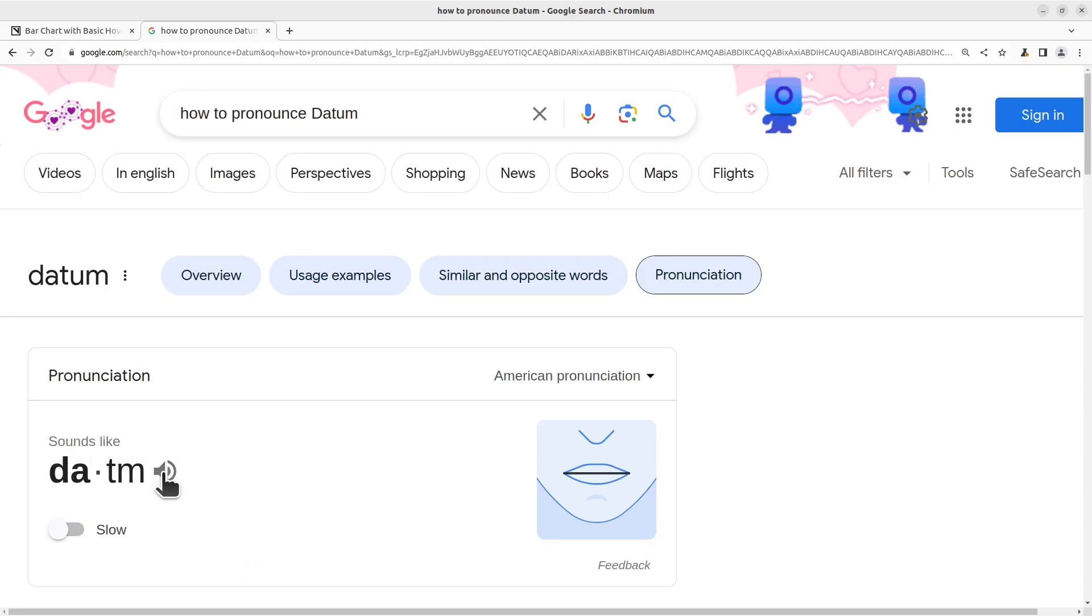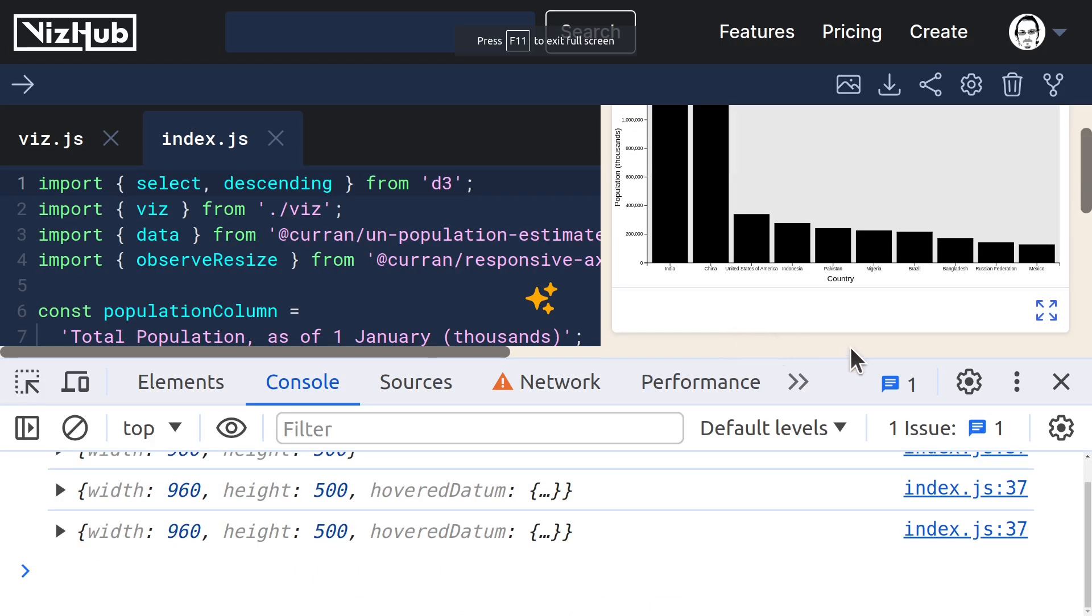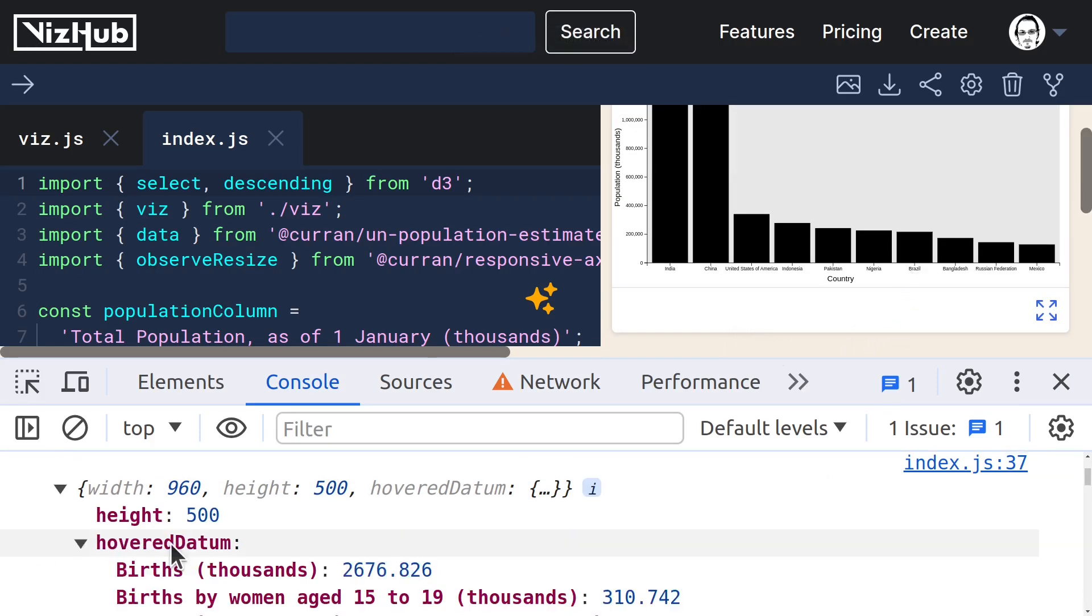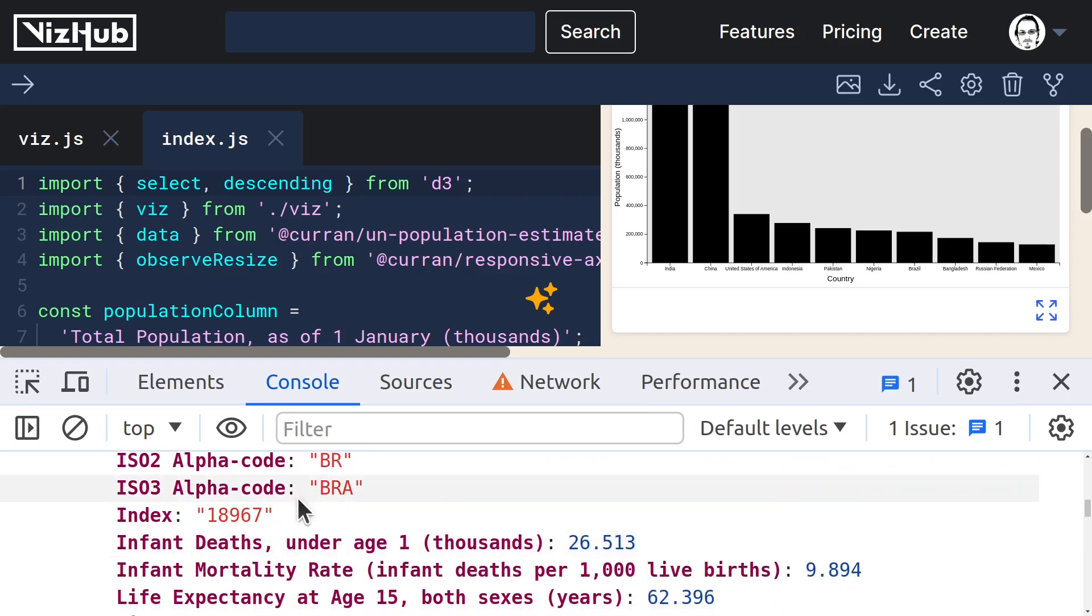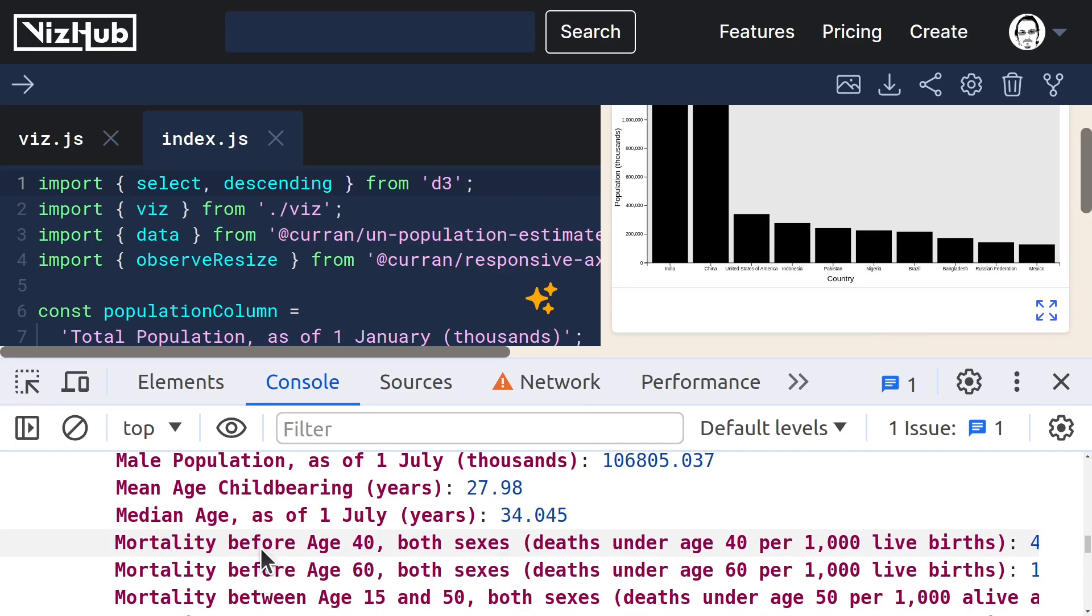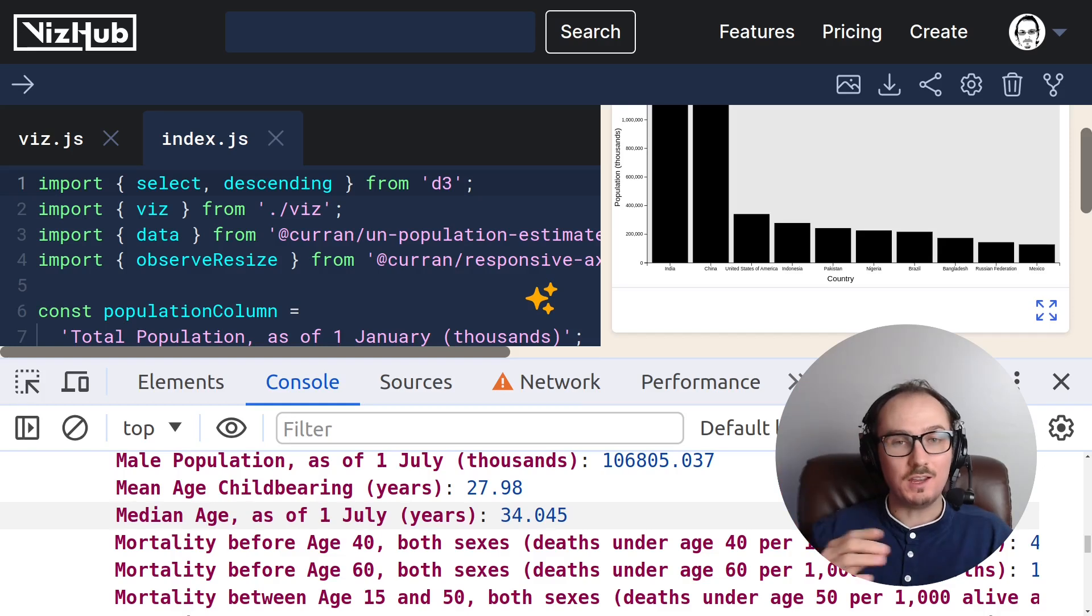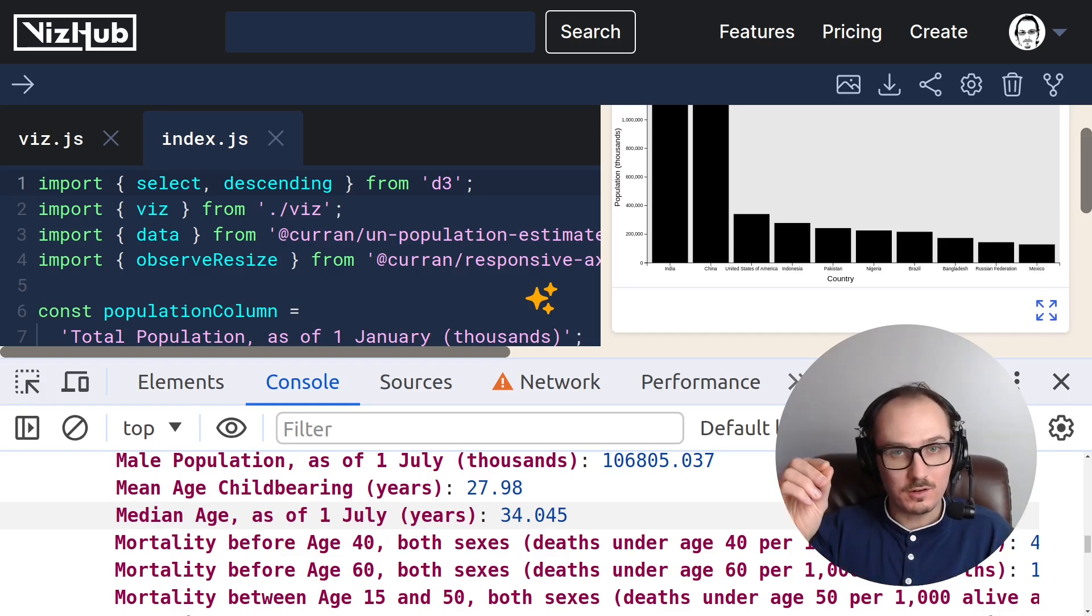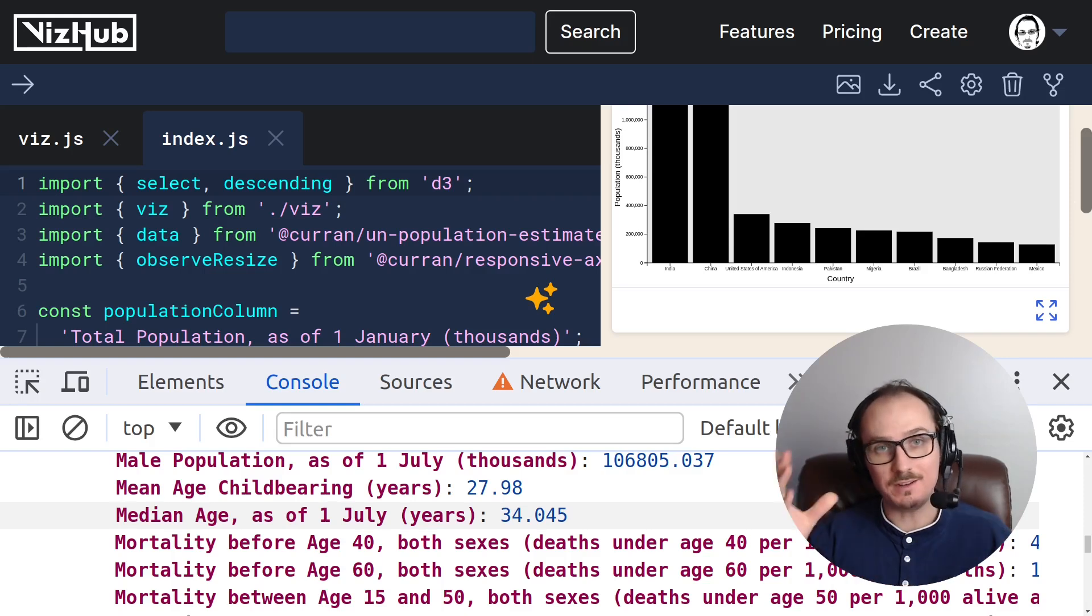Then if I hover over something else, it changes to be, in this case, Brazil. All right, that's how you can listen for hover and set a piece of state called hovered datum.